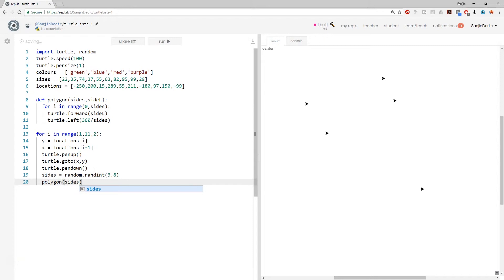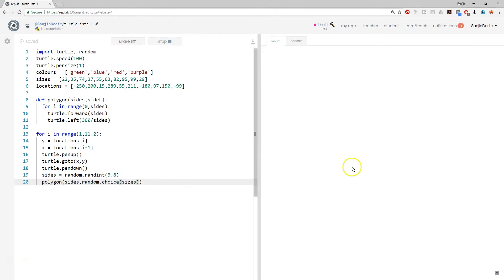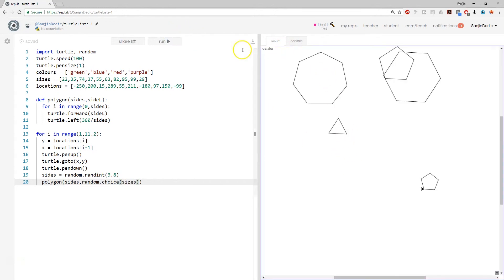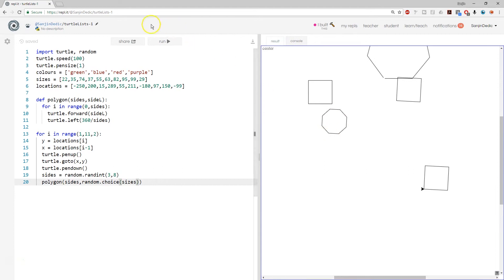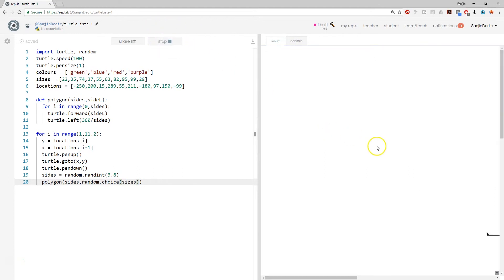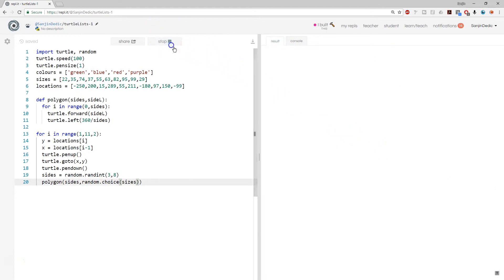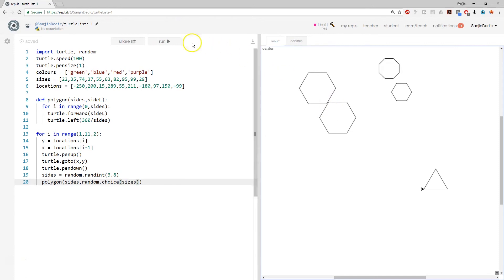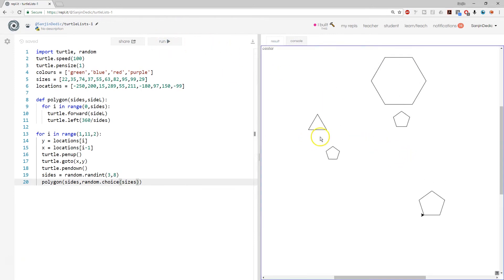Now we have sides, comma, and locations, sorry, sizes. We can also do random choice. Random dot choice sizes. All right. That ought to do it. So yeah, you go to those locations that were preordained, then you start sketching polygons. Sometimes there's an overlap, sometimes they look quite nice.